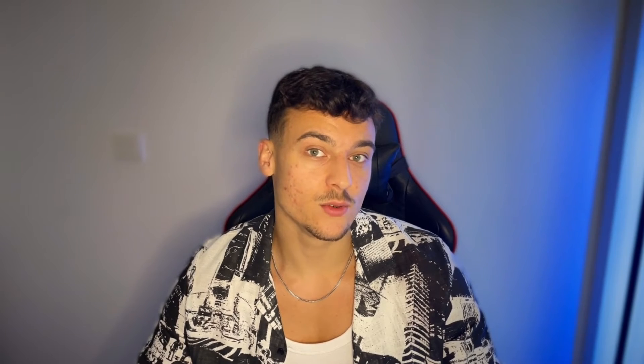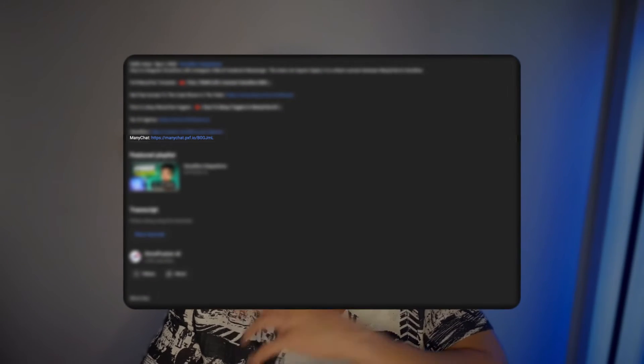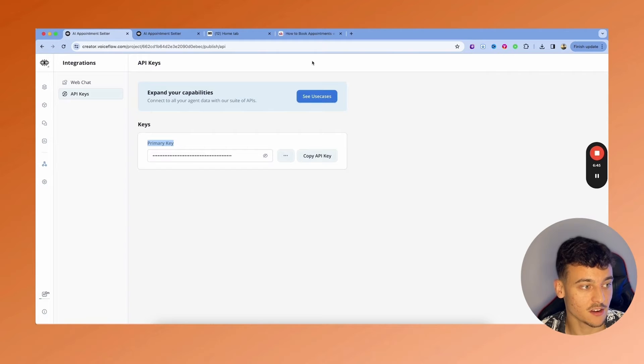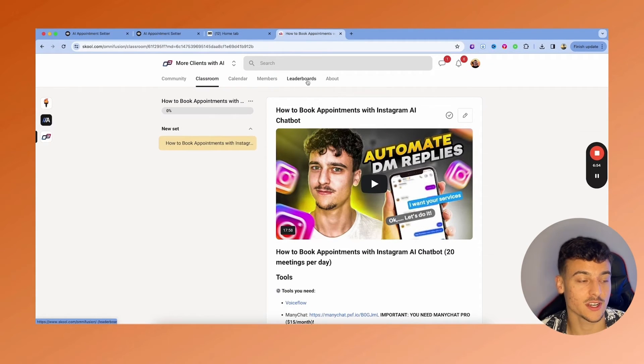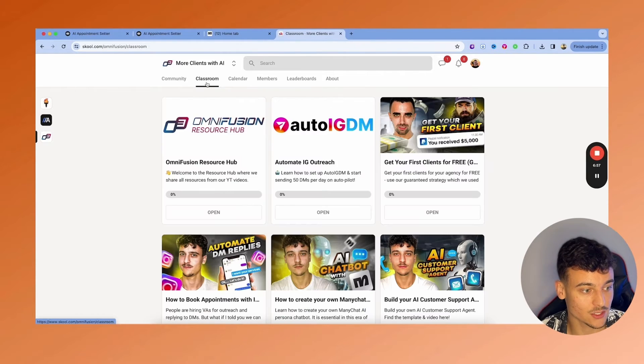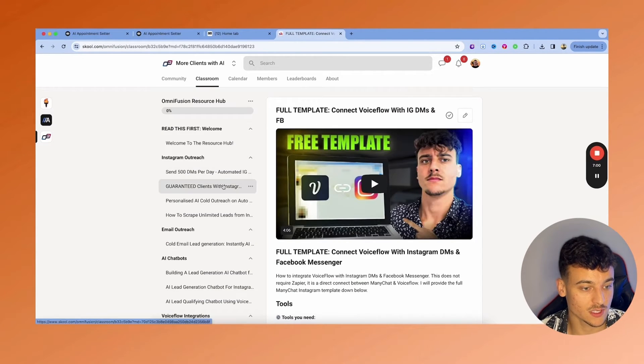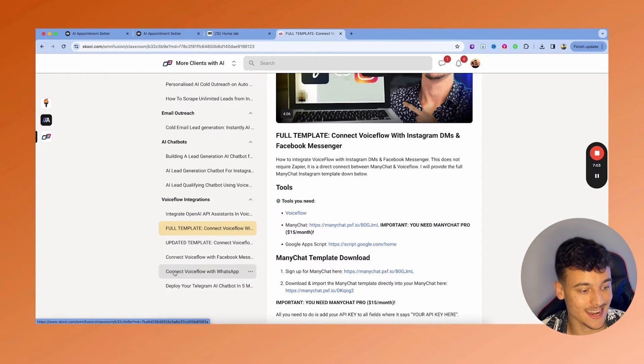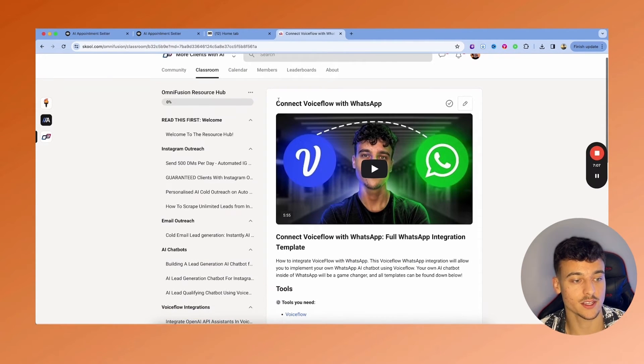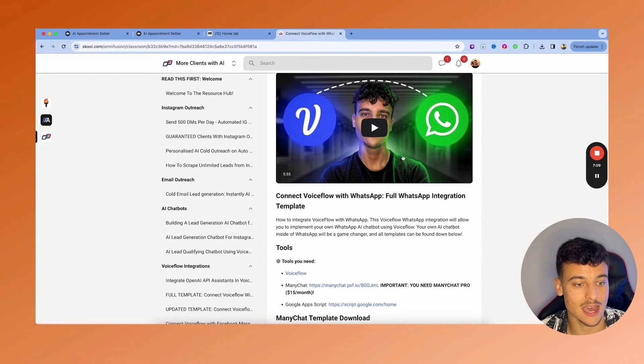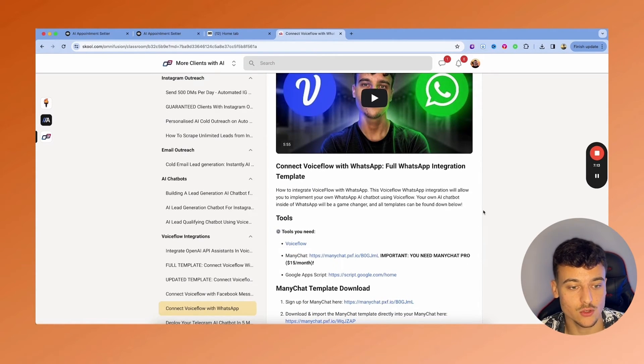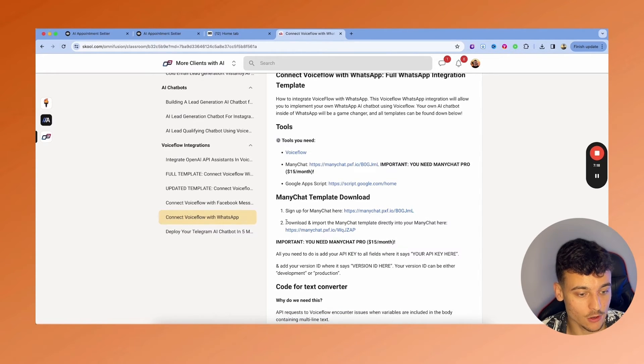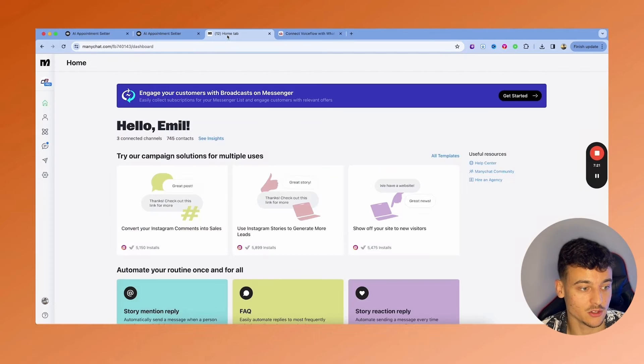What you're going to need to do next is go down below into the description and sign up to ManyChat. We have the link down there. Inside of ManyChat, once you've signed up, you're going to need to do two things. First things first, you're going to have to go back into the school community. This time, click on classroom, the OmniFusion resource hub. And when you scroll down here, you're going to find connect voice flow with WhatsApp. You're going to go ahead and click on connect voice flow with WhatsApp. And here you have the exact instructions one more time showing you how to integrate that. But I'm going to show you one more time right here.